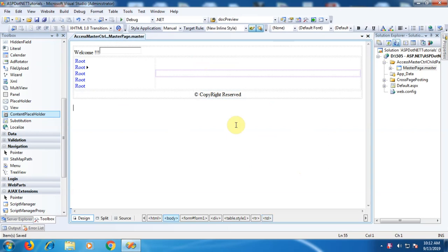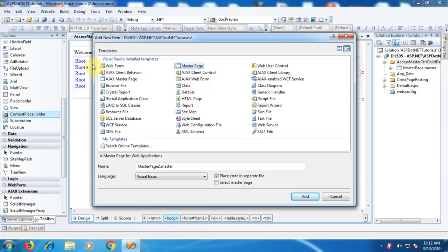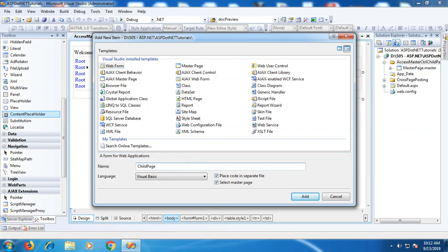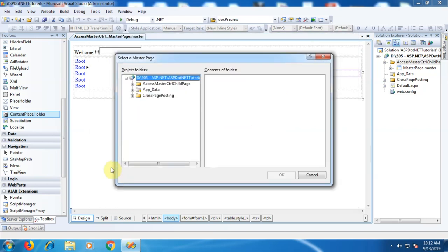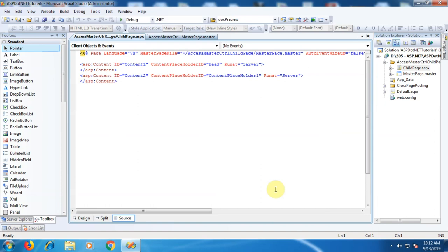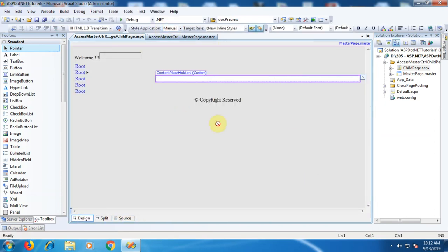Now from this master page we will create a content page. Right-click on the folder, Add New Item, Web Form. As we want to create a content page from the master page, we need to select the master page option. We will name it 'ChildPage.aspx'. It is asking for the master page — we select it here and click OK. We get the layout of the master page applied to the content page.